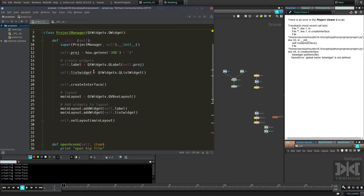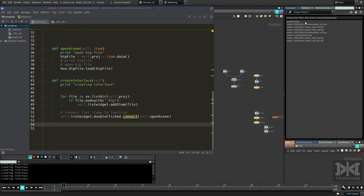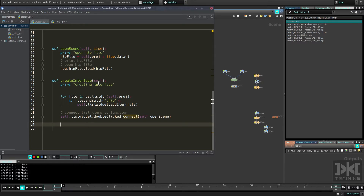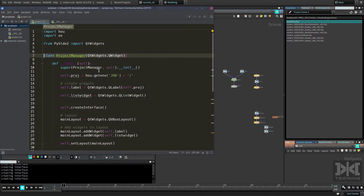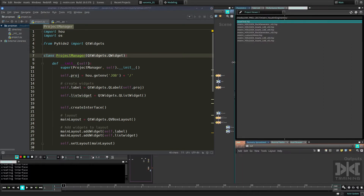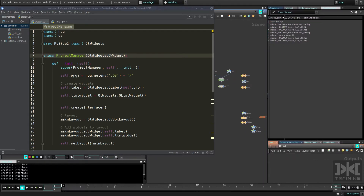Let's refresh — and there we go! The label is at the top taking the whole row, and the list widget is underneath it. That's pretty cool. Now let's go through what's happening.